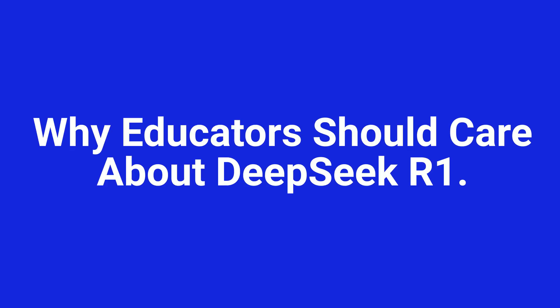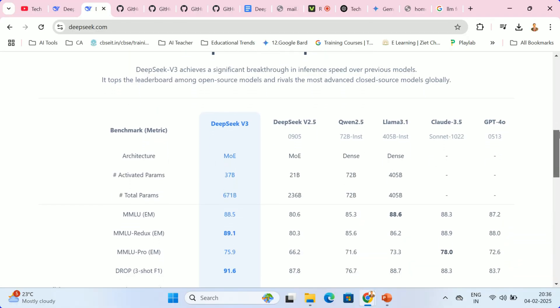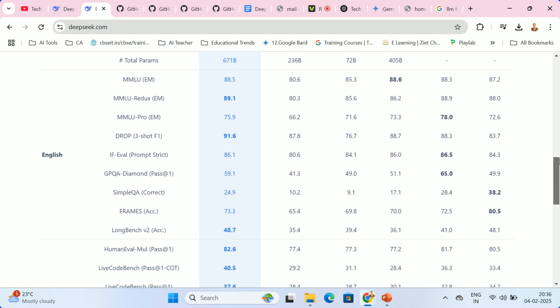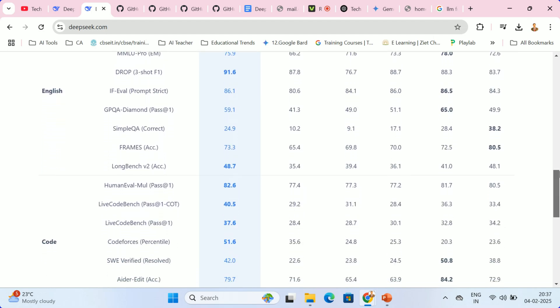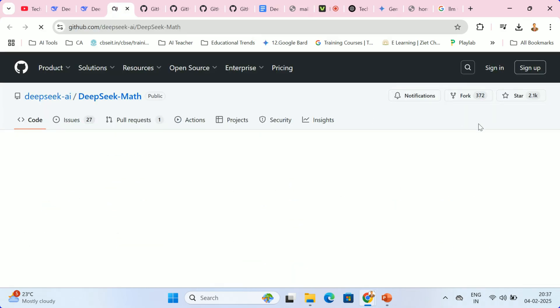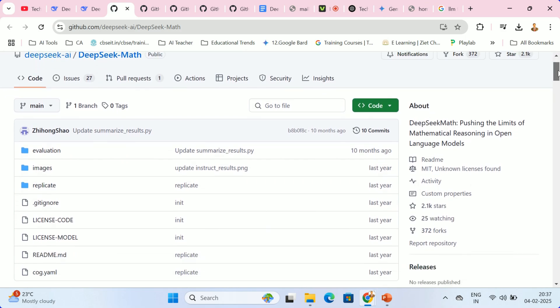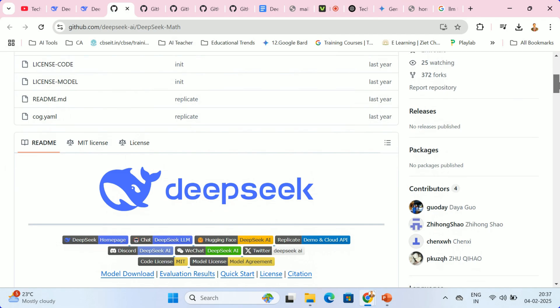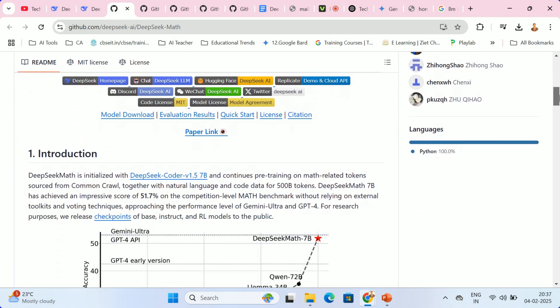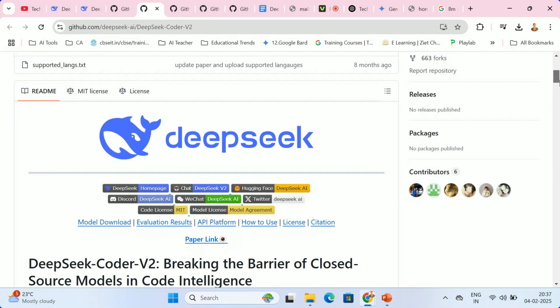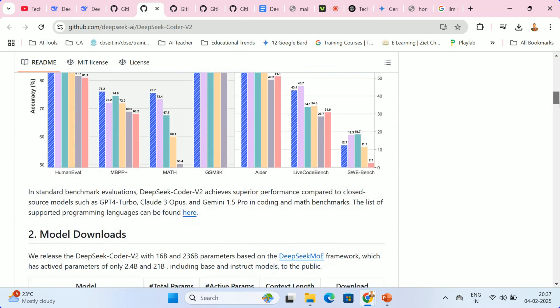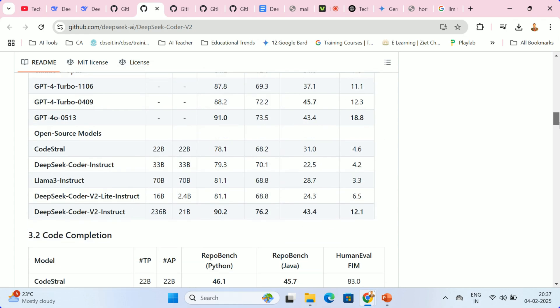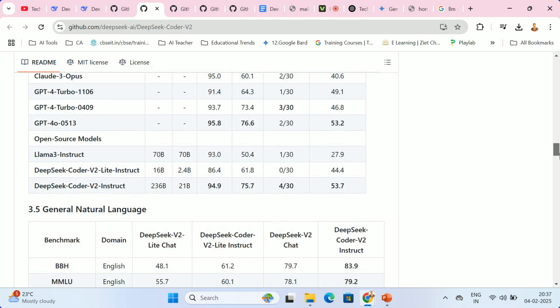Why educators should care about DeepSeek R1? DeepSeek R1 offers compelling advantages for educators, primarily due to three key factors. First, its affordability and open-source nature make advanced AI accessible even to schools and educators operating on tight budgets. Second, its strengths in math, coding, and logical reasoning position it as a powerful asset for STEM education, offering the potential for a virtual tutor capable of assisting students with complex problem-solving in real time.